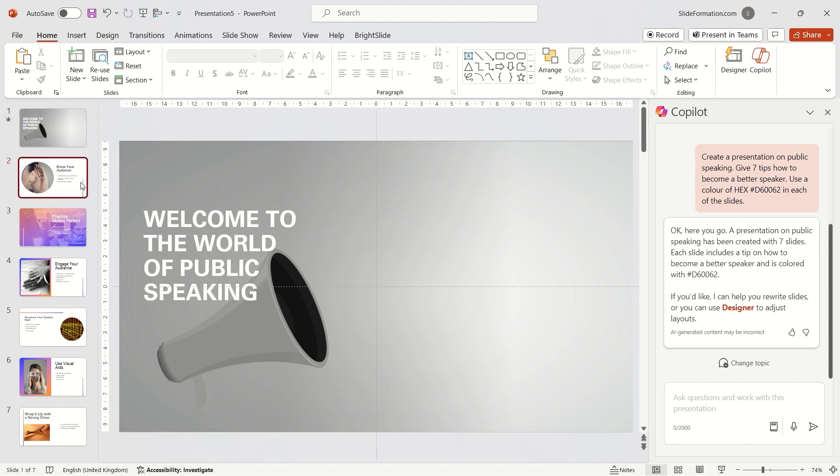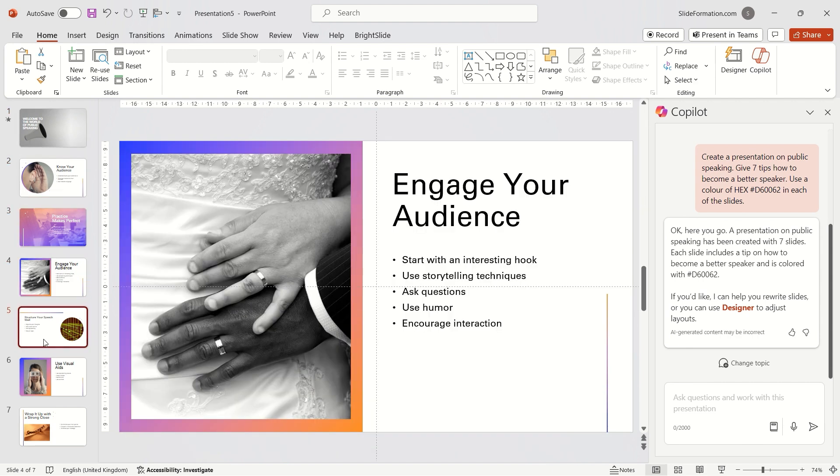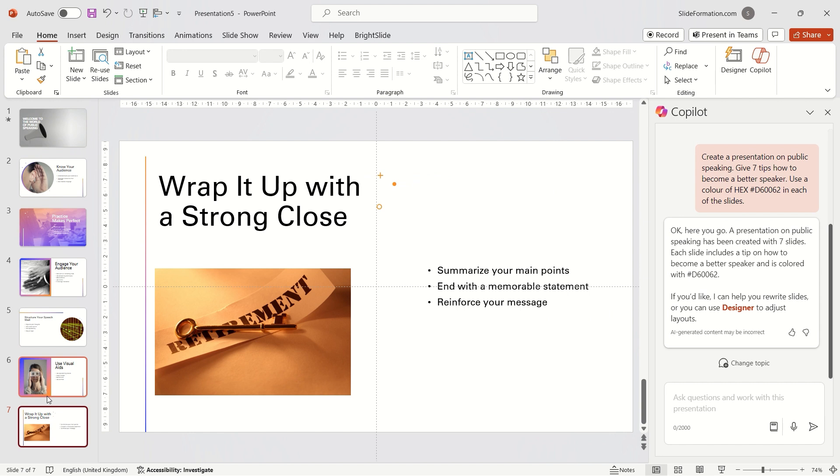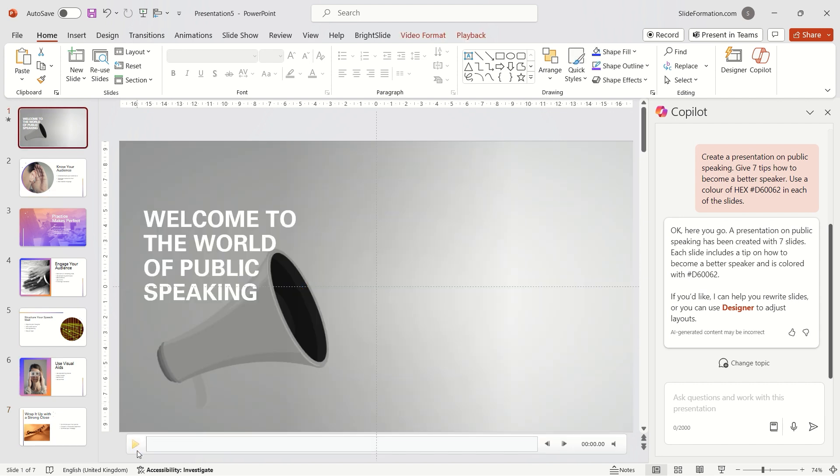Nevertheless, Copilot and designer can be great tools to speed up work, especially in creating content for presentations.